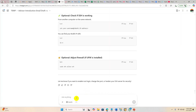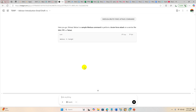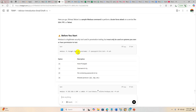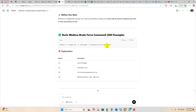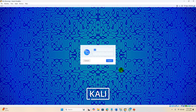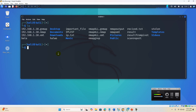Now we can start the brute force attack process. I need a command to do the brute force attack, so I'm going to use the tool Medusa. The Medusa brute force attack command uses `-u` for username, `-p` or `-P` for password, and `-M ssh` to specify the SSH protocol.